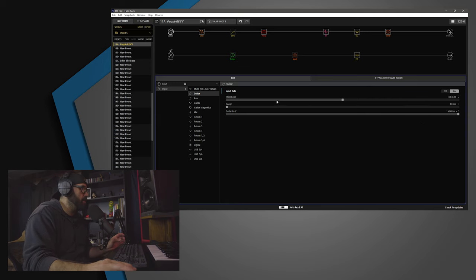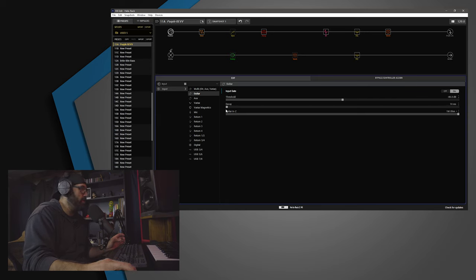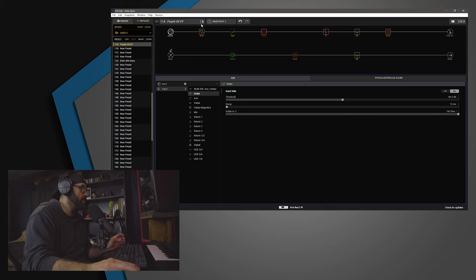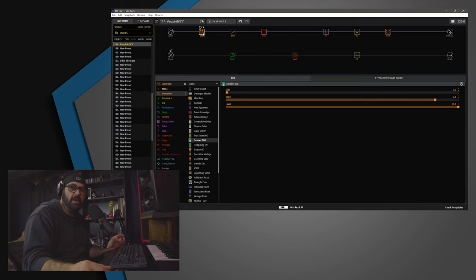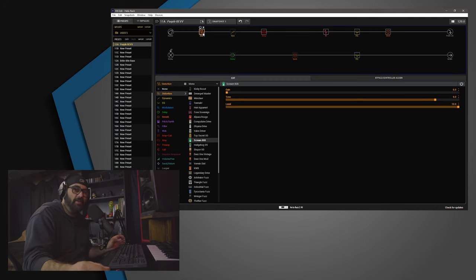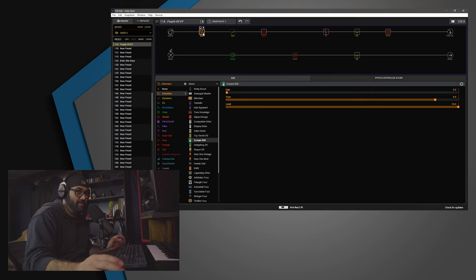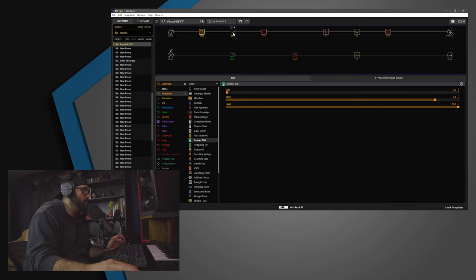So, the input gate is on, default threshold of negative 48, the decay is 10 milliseconds per usual for me. Then, I have a Scream 808. Gain is at 0, tone is at 9, level is at 10. Real original, bro.